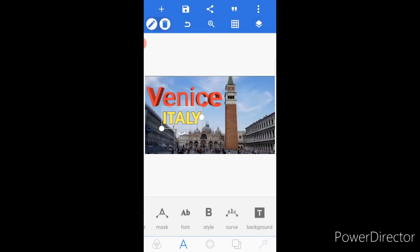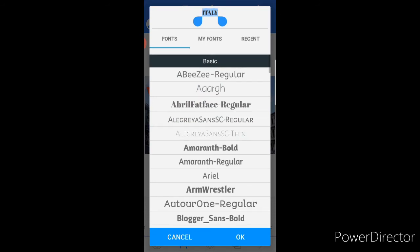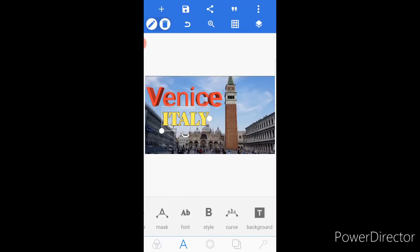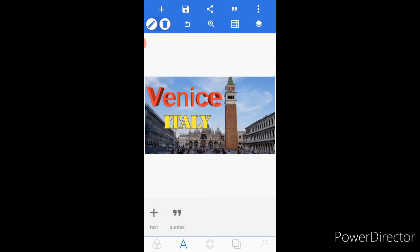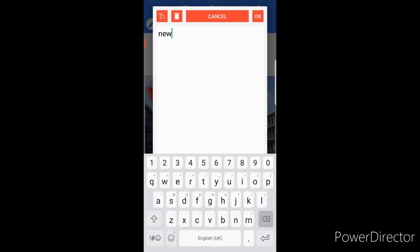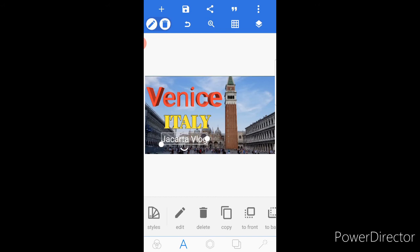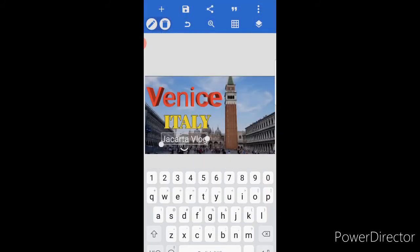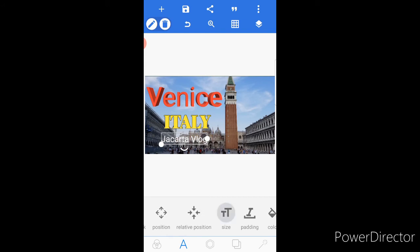Or you can choose another font. Let's say that one, click OK. If you're happy with that one you can leave it as it is. Then click the plus sign again — I would like to add text again. I would like to change it to Jakarta Blog. Yes, I'm happy with that one, and I'm gonna make it a little bit bigger. Select the text size here and make it a little bit bigger.